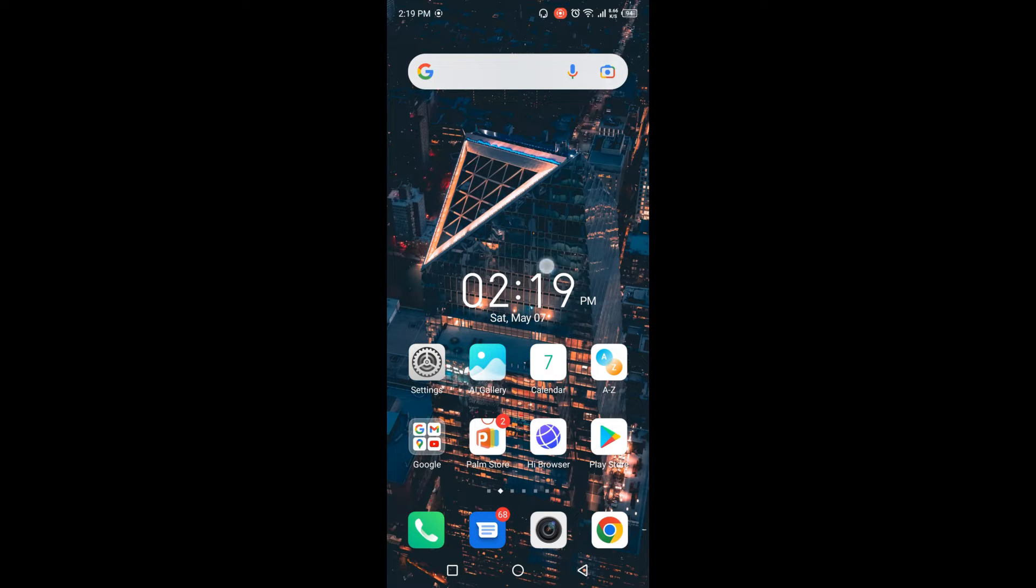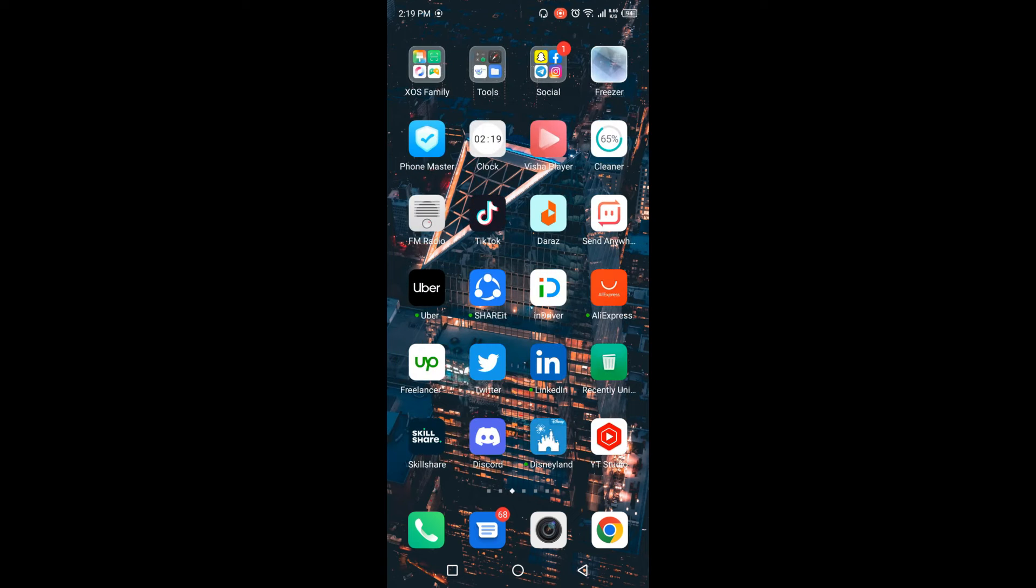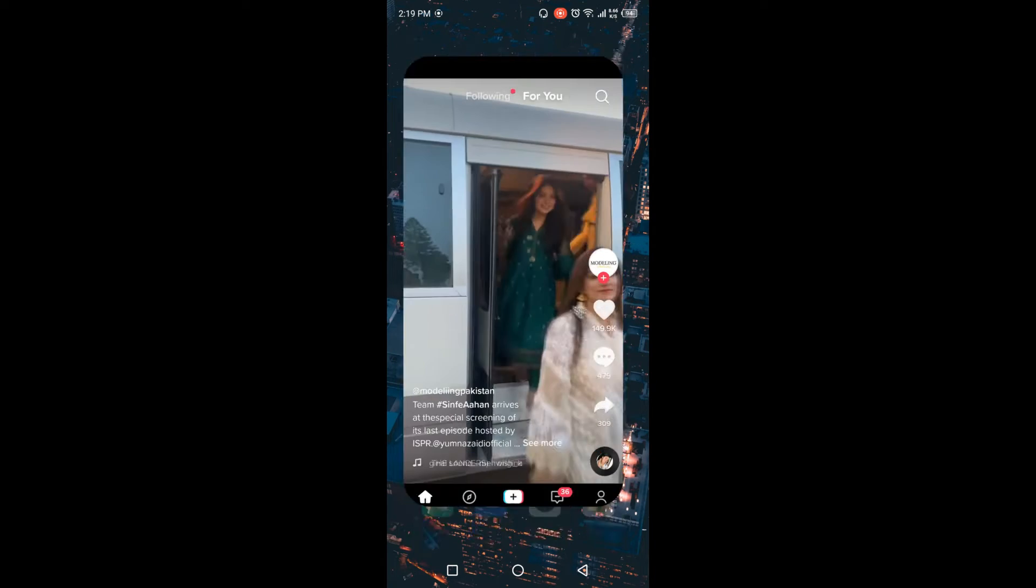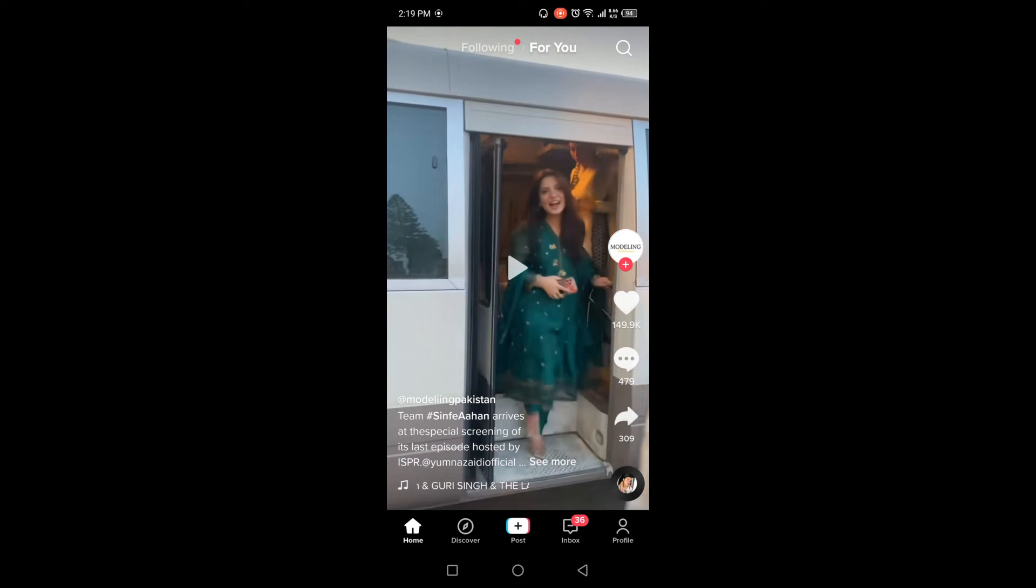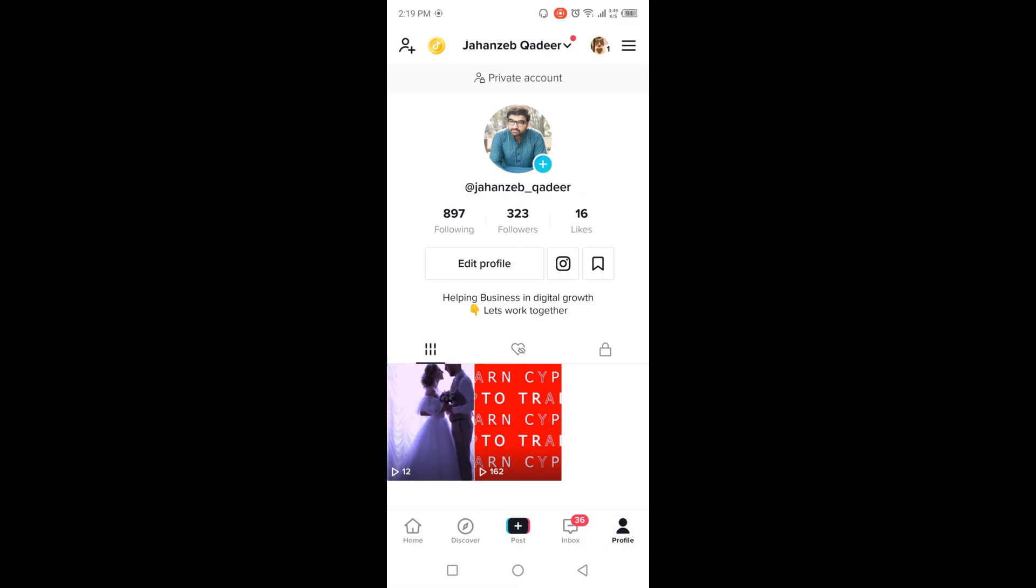The first step is you need to open TikTok. Once you open TikTok, you simply need to click on profile in the right bottom corner.